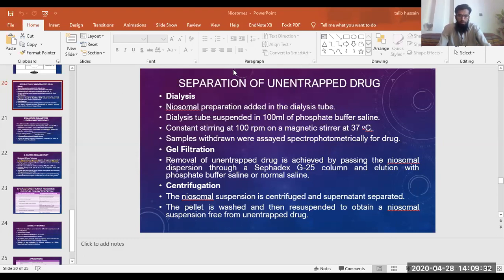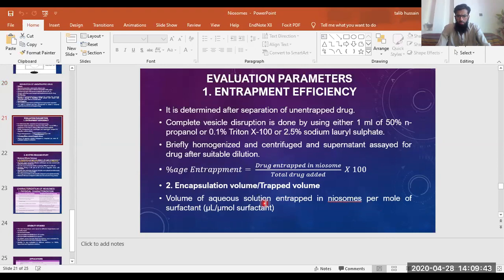Another method we discussed was how we can find entrapment efficiency — that is, how much drug has been entrapped within the niosomes. If the whole quantity of drug is entrapped, the entrapment efficiency will be 100%. For example, if I added 100 mg of drug and all 100 mg was entrapped, then entrapment efficiency is 100%. If 80% was entrapped and 20% remained unentrapped, then it will be 80%.